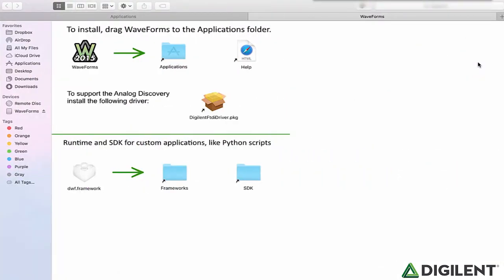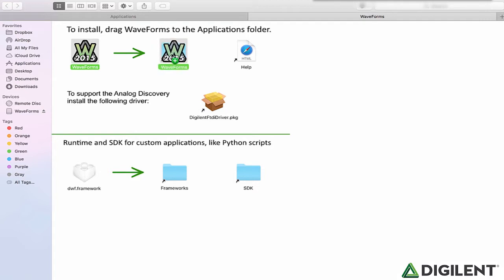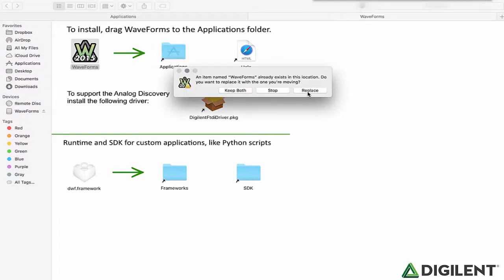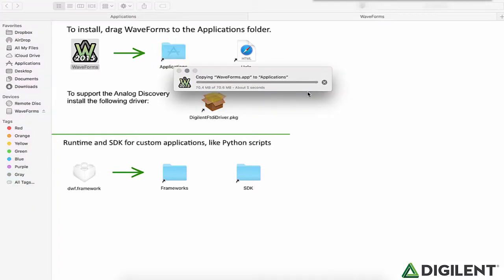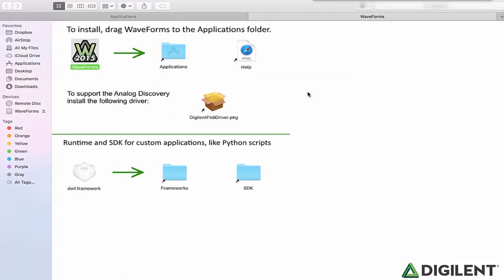Once you open the drive, you can drag the Waveforms 2015 logo into the Applications folder. Now, Waveforms 2015 is installed.